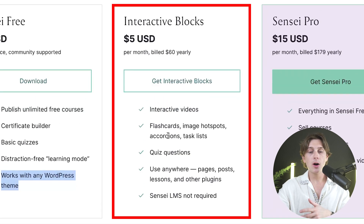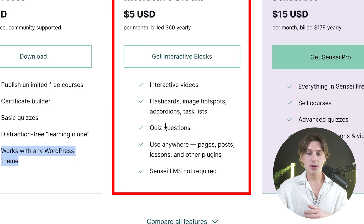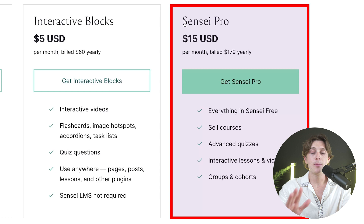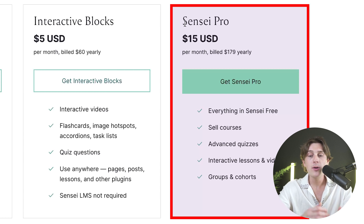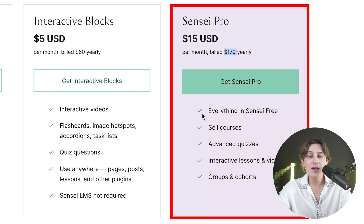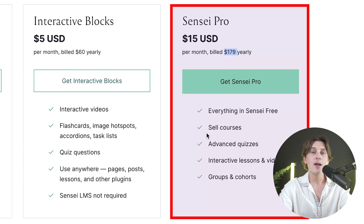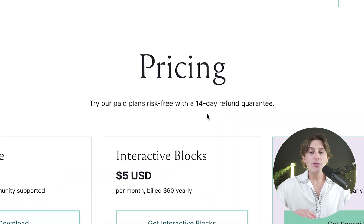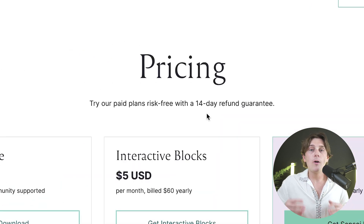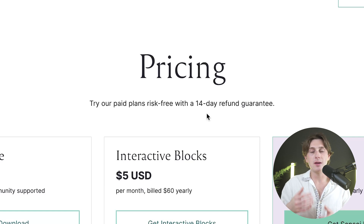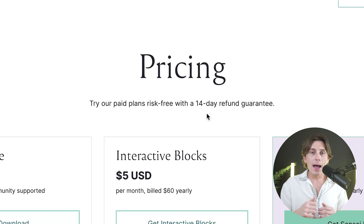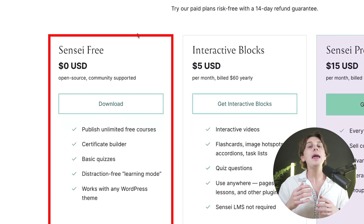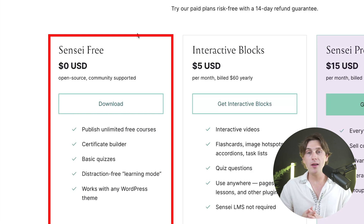Sensei Pro is priced at about $15 per month, or $179 billed yearly. You get everything in Sensei Free plus the ability to sell your courses, advanced quizzes, interactive lessons and videos, and a host of other features. There's also a 14-day refund guarantee with any of these plans. I'd recommend starting with the free plan, and if you want to start selling your courses in the future, you can upgrade to the Pro plan.